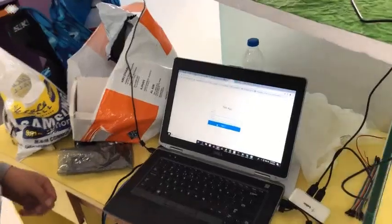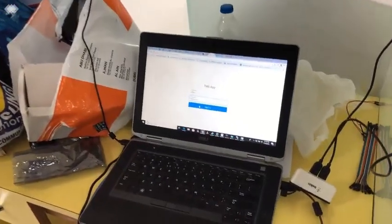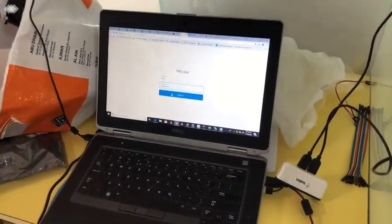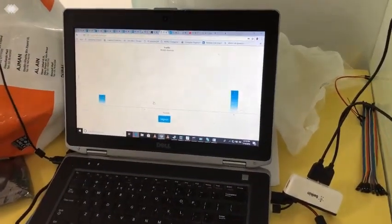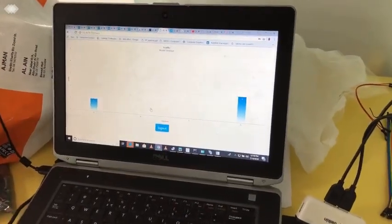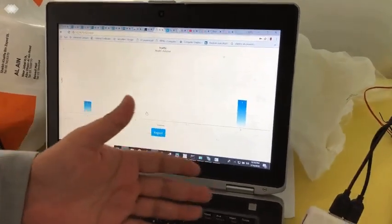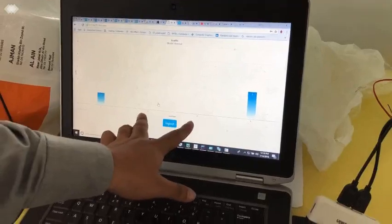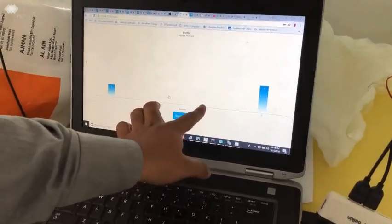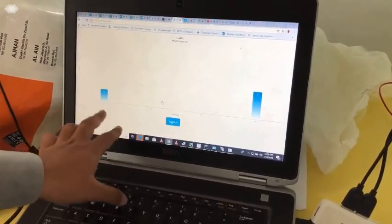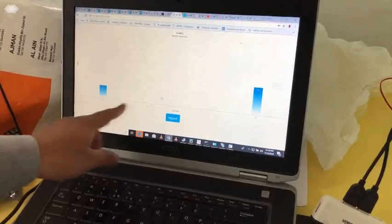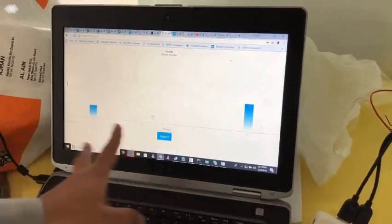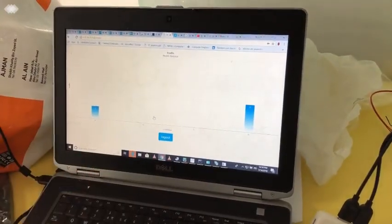My landing page is a basic authentication page. After I sign in, it gives me an analysis of the traffic. As you can see, not much traffic is there in junctions B and C, whereas we have a ratio of 1 and 2 in A and D respectively.